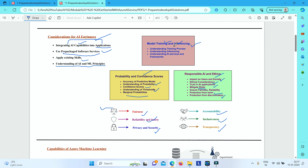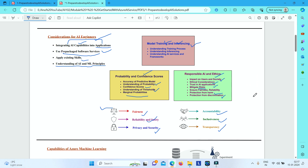So it is very important to understand the different things you should follow when using AI capabilities in your applications. This slide gives a clear picture of all these considerations.